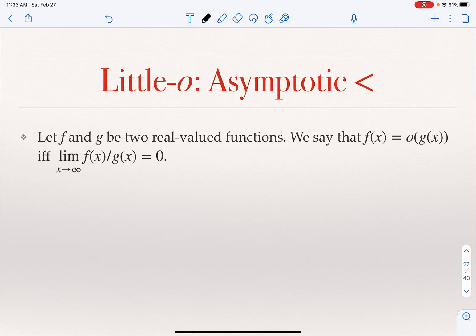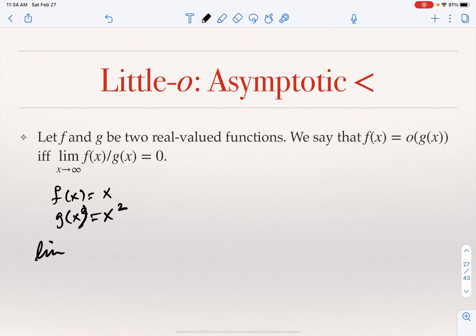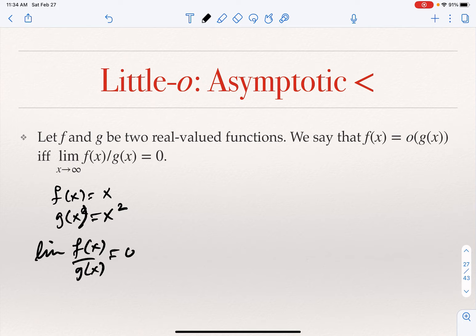It is strictly zero — not just any finite value, it has to be zero. For example, if F(X) = X and G(X) = X², the limit of F(X)/G(X) is zero. So X is little O of X² — X is really smaller than X² once we go beyond some value K.